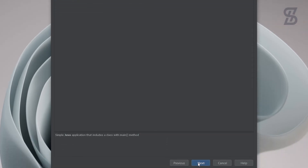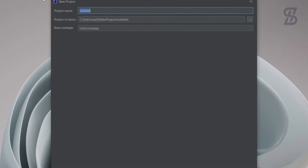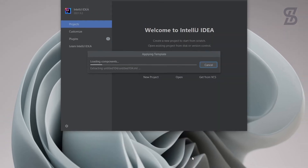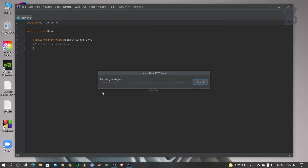Click Next again. Here you can give your project a name, and below that you can see the location where your project will be saved. Once you've entered your project name, click Finish.